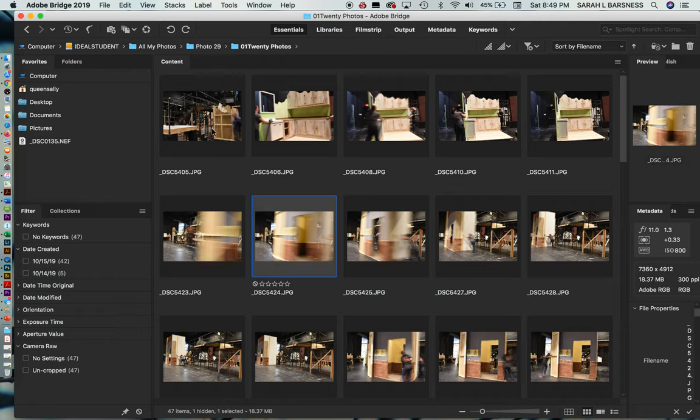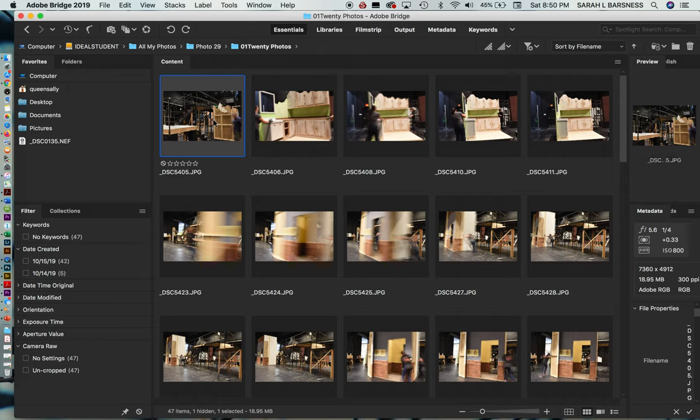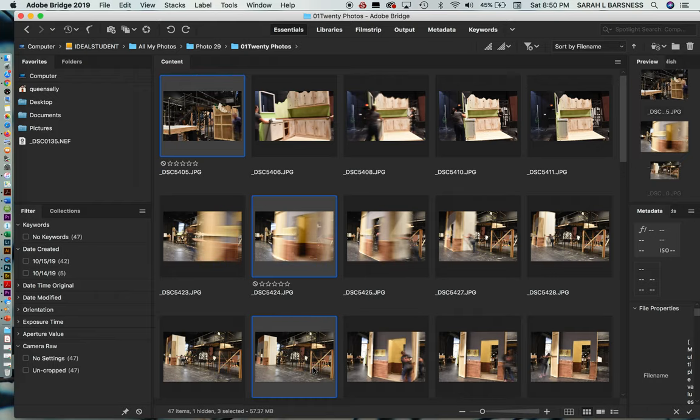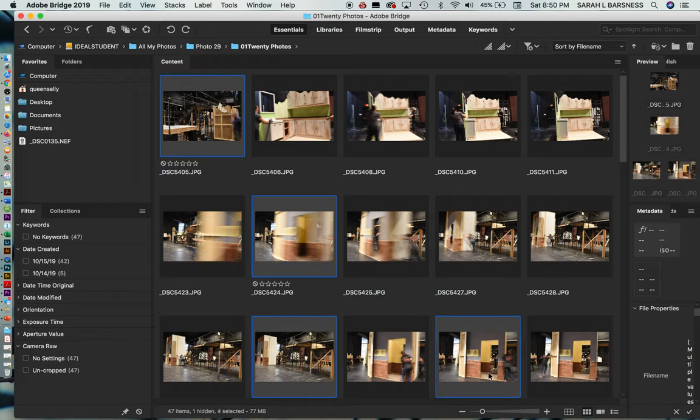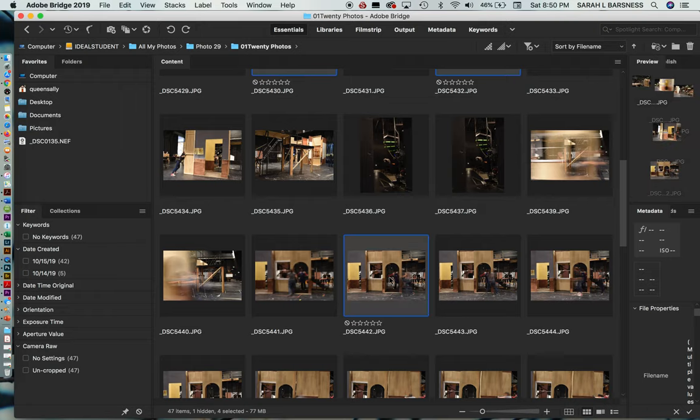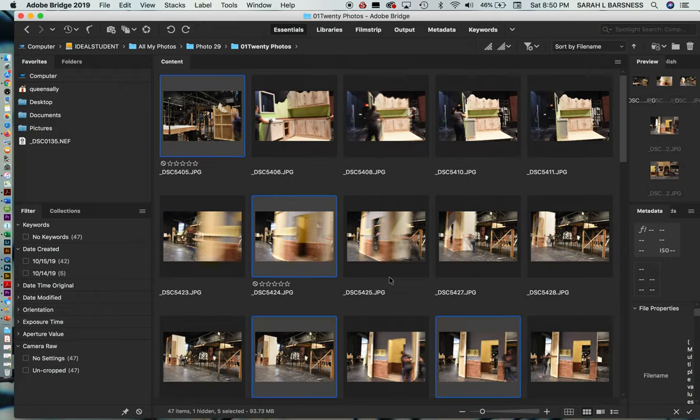Another thing you could do is to go through, instead of having to re-sort them out, you could just go and select them individually. So I could just select that. Then instead of holding the shift key, I hold the command key. And any of the ones that I'm interested in, I can select. And then I'm able to move or choose those for selection.